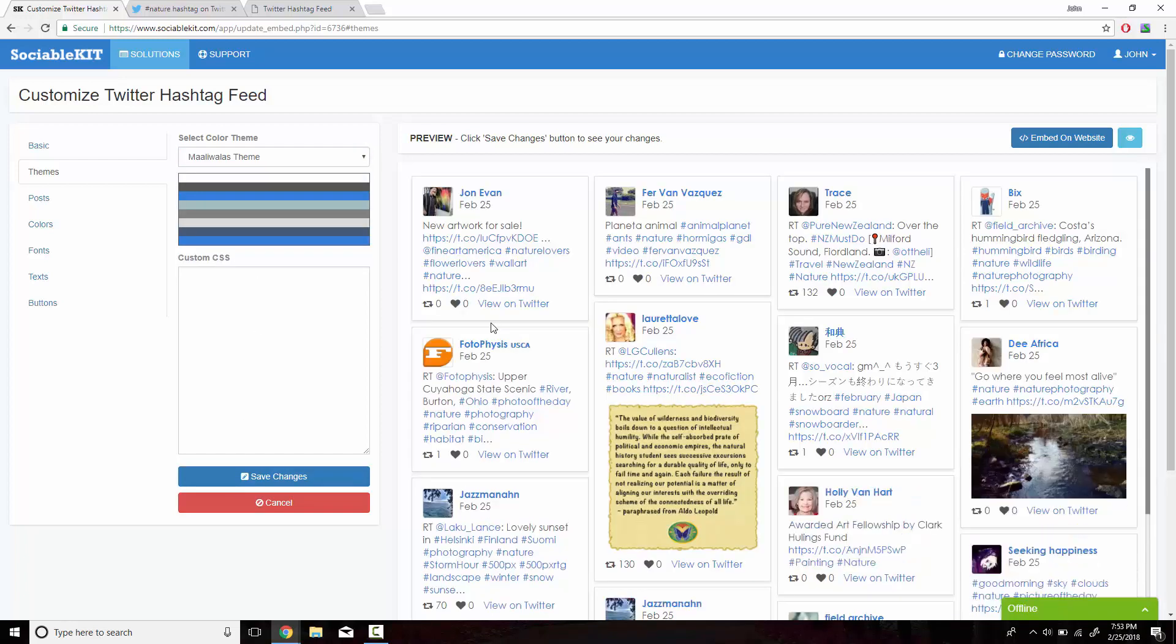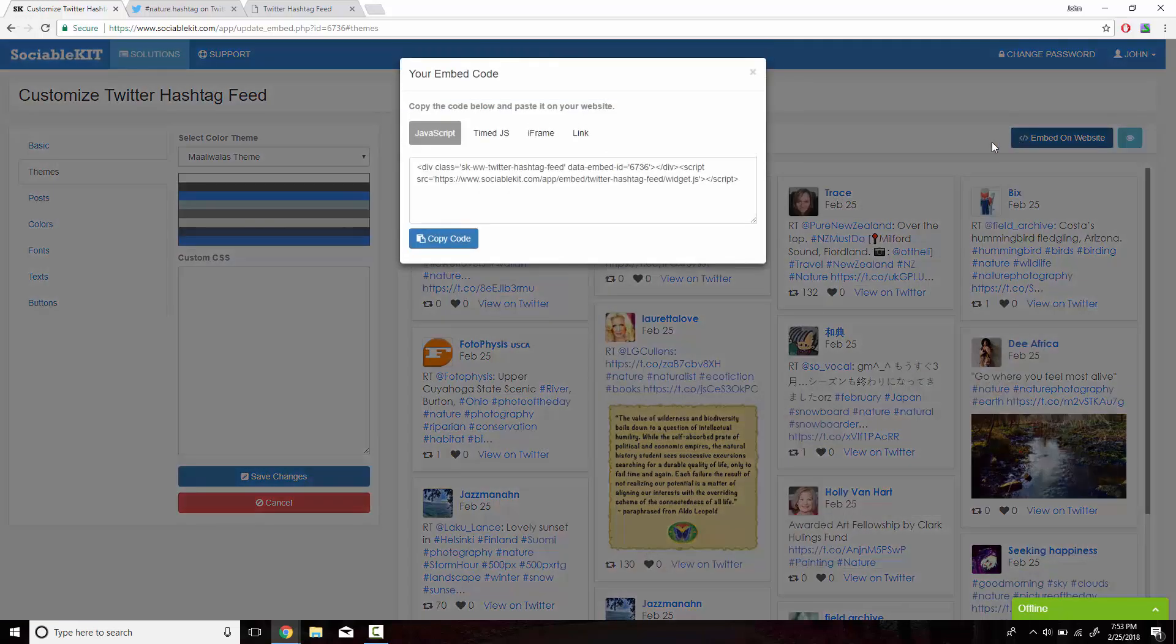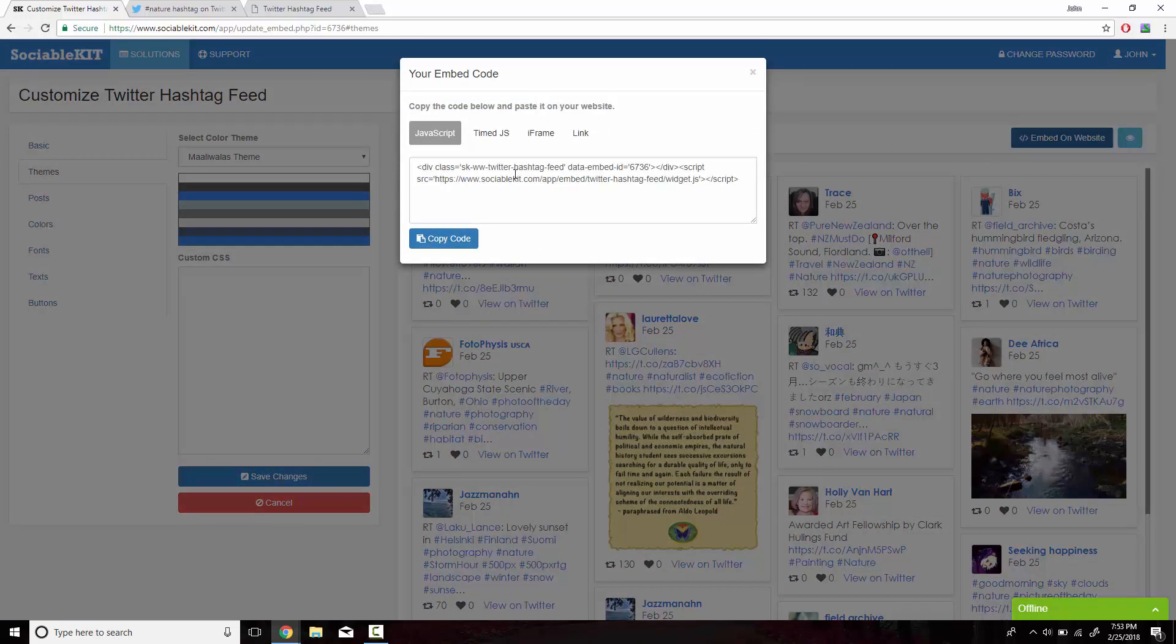After you're all satisfied with how it looks like, on the top right of the screen is the Embed on Website button. What pops up is the code that you want to copy and paste onto your website so it would display successfully.